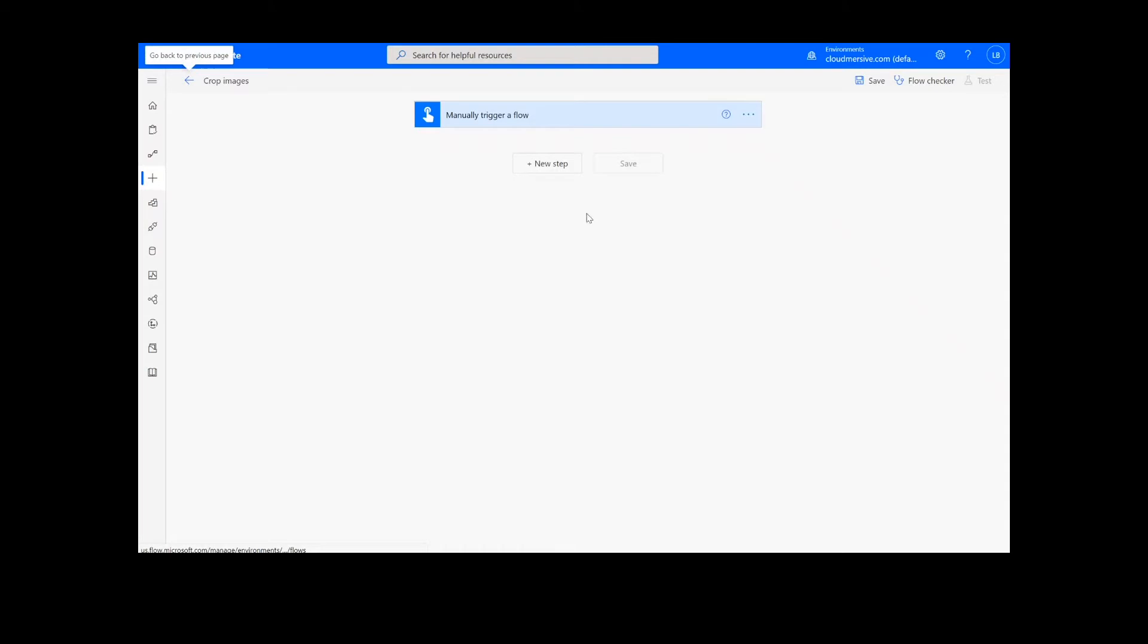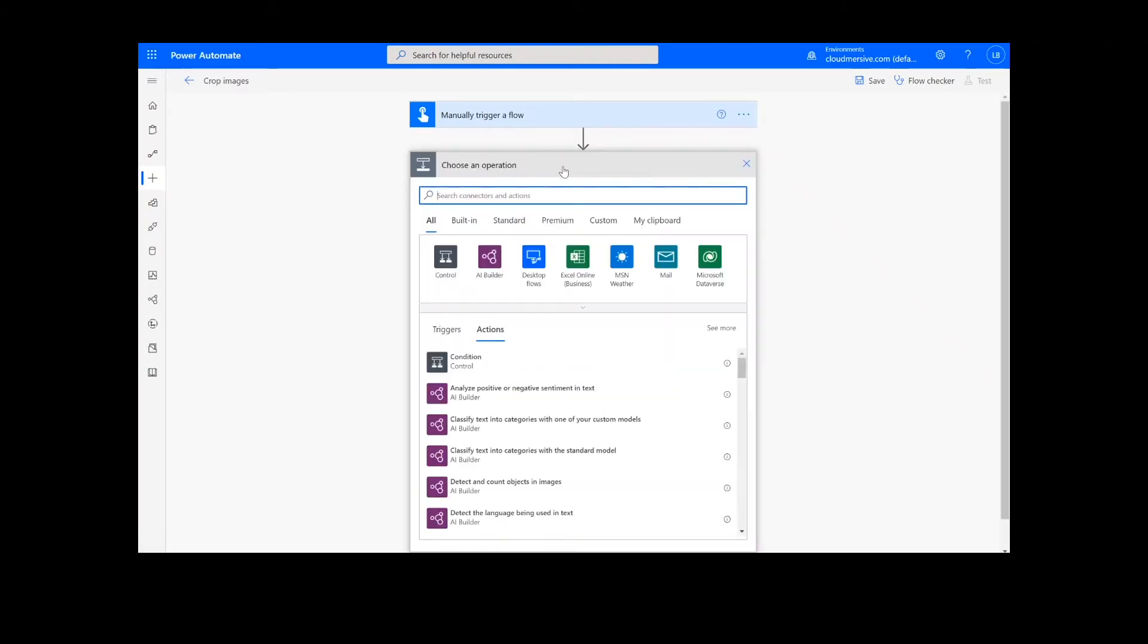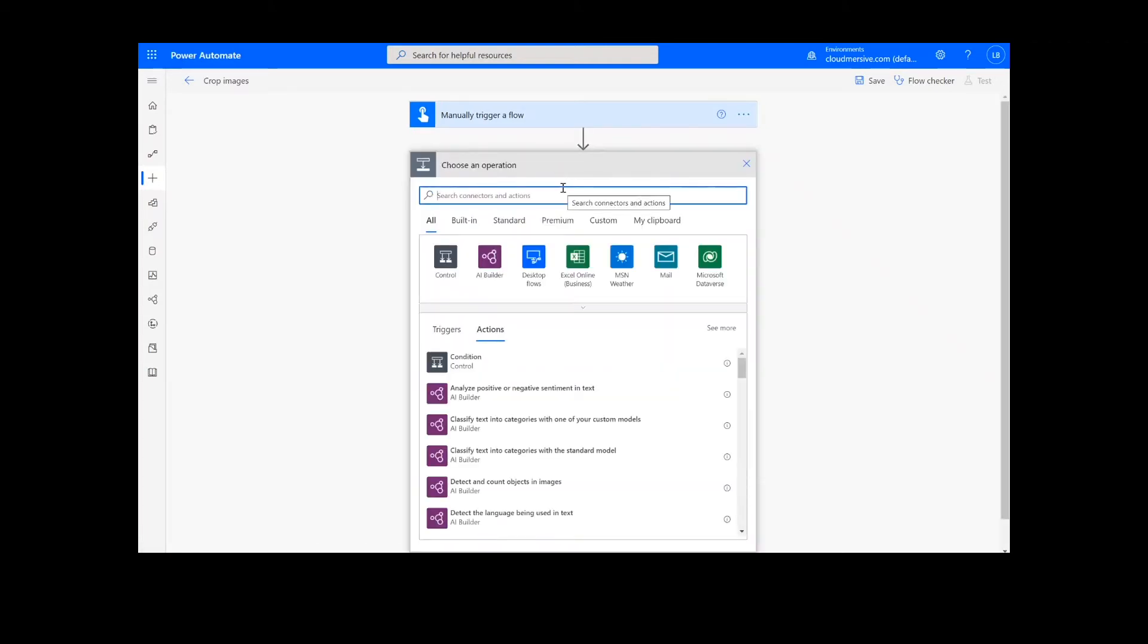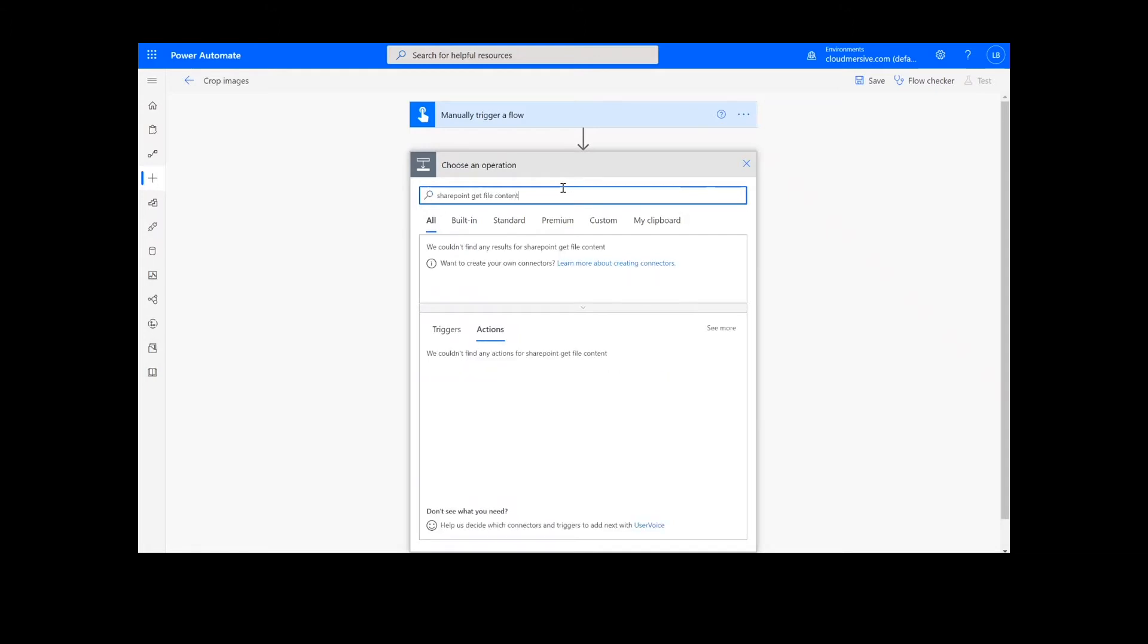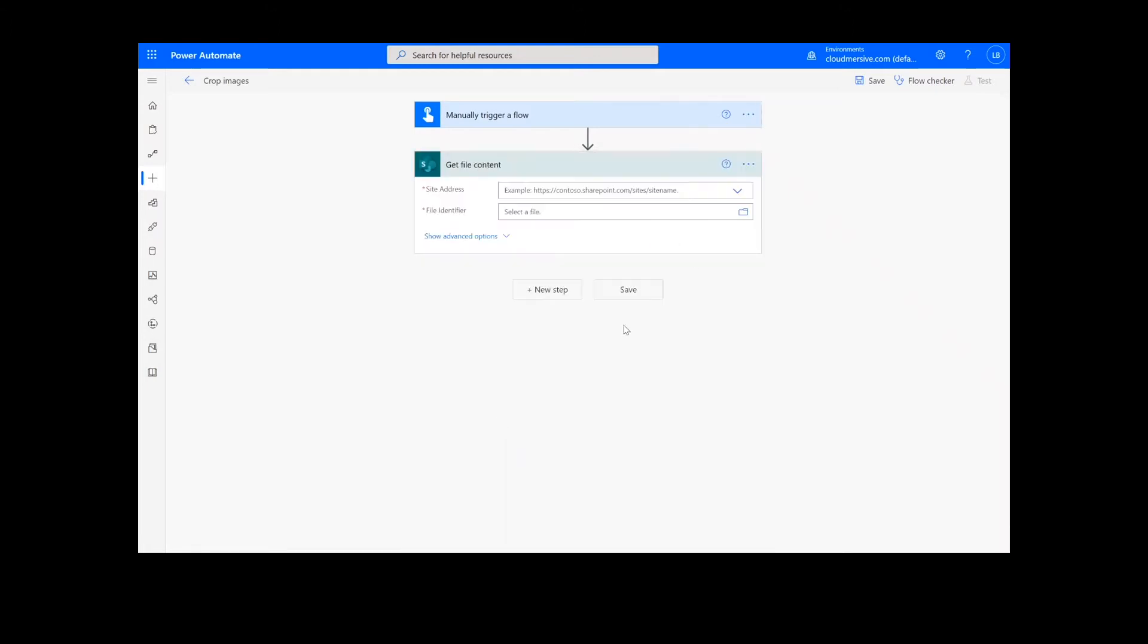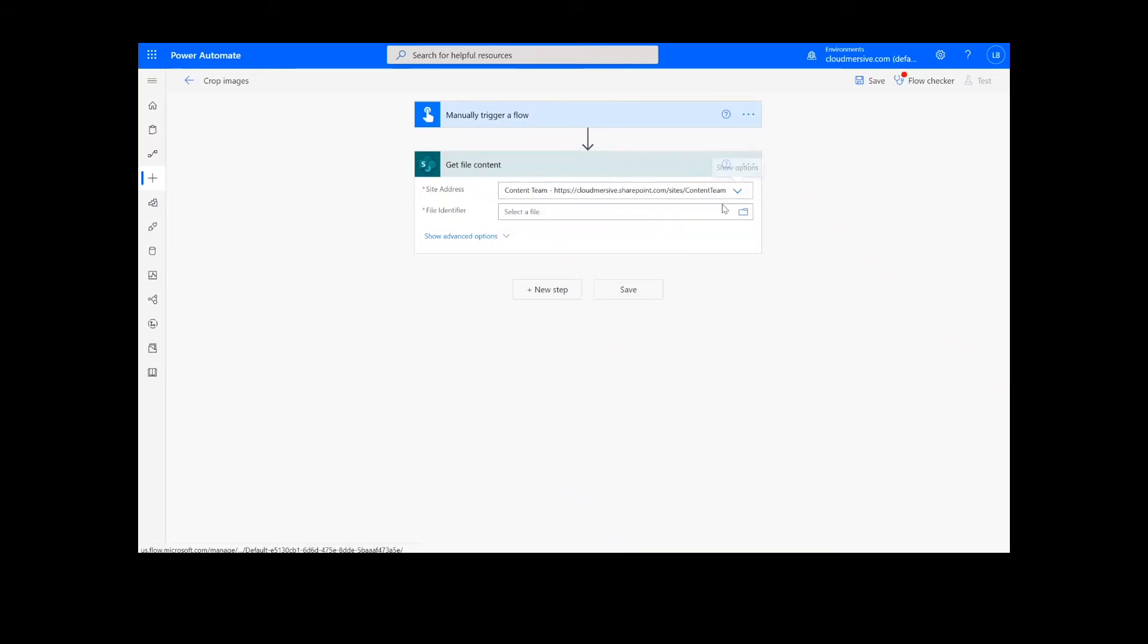Now, we're ready to begin. The first step of our process is going to retrieve the content from our source folder. The file I will be using is in SharePoint, so I will type SharePoint get file content. Next, I will select my SharePoint site address and the file path.